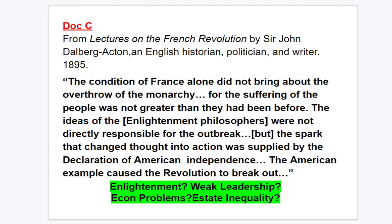Document C — from a lecture on the French Revolution, written in 1895: 'The condition of France alone did not bring about the overthrow of the monarchy, for the suffering of the people was not greater than it had been before. The ideas of the Enlightenment philosophers were not directly responsible for the outbreak, but the spark that changed thought into action was supplied by the Declaration of American Independence. The American example caused the revolution to break out.'